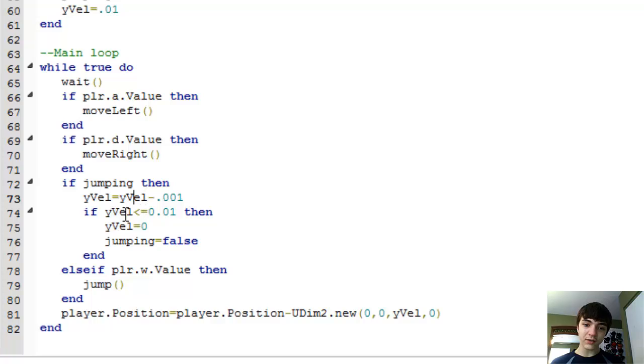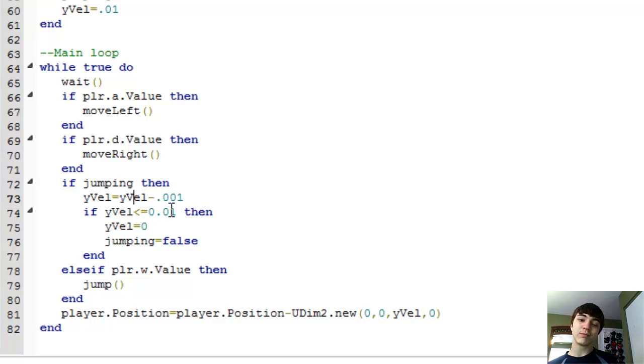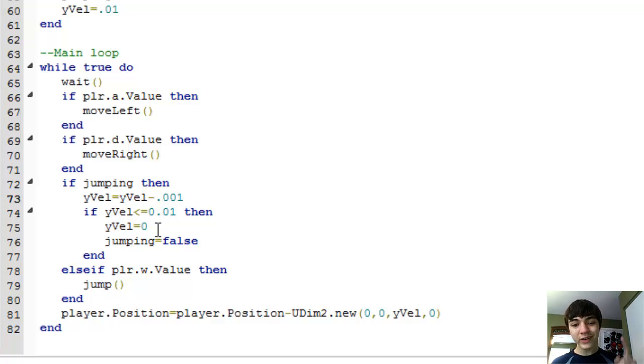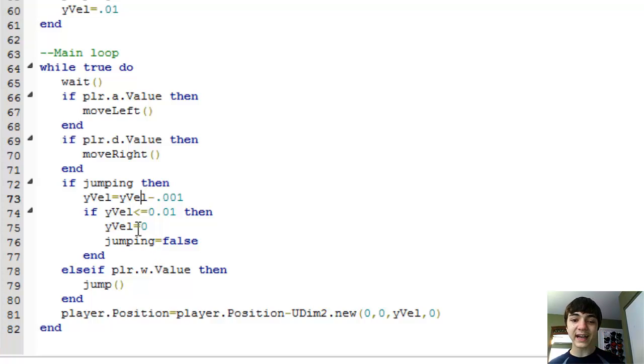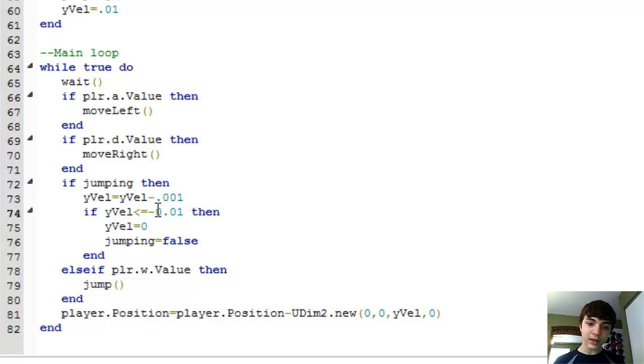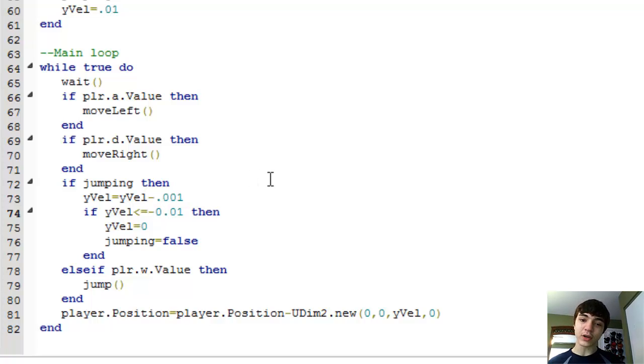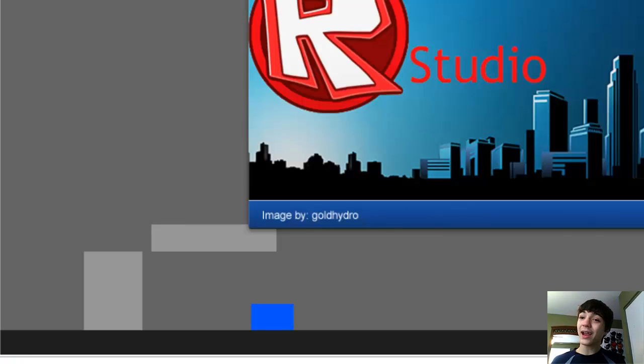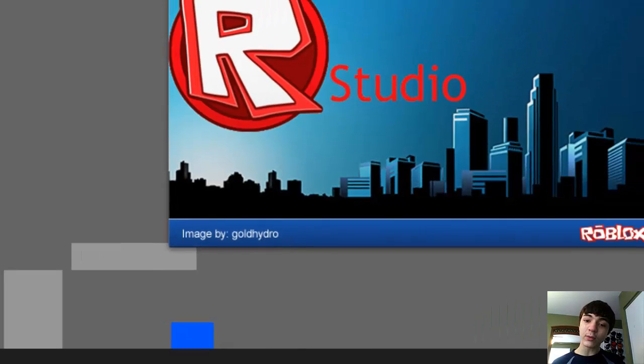we're checking if y-vel is less than or equal to 0.01. That's a big, big, big problem. Why? Because that means we're only letting him go through this loop and jump up one time. We need to check if he's less than or equal to negative 0.01. And that will allow him to fall down as I will show you.